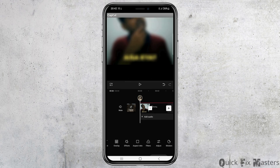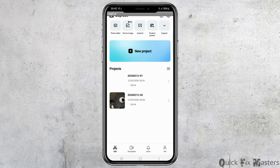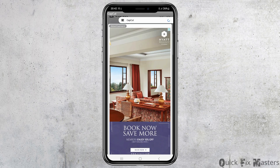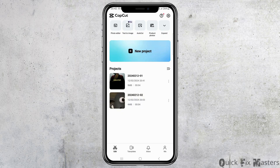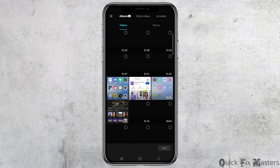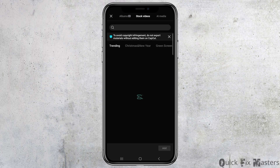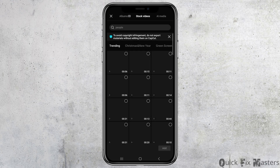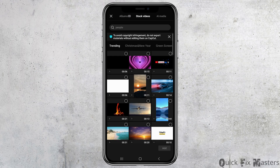Now you can choose any of the videos that you want — from your photo gallery or from any new project or old project that you have already made. For that, go to the option of 'New Project' on CapCut. You can also go to Stock Videos and choose any of the stock videos there.